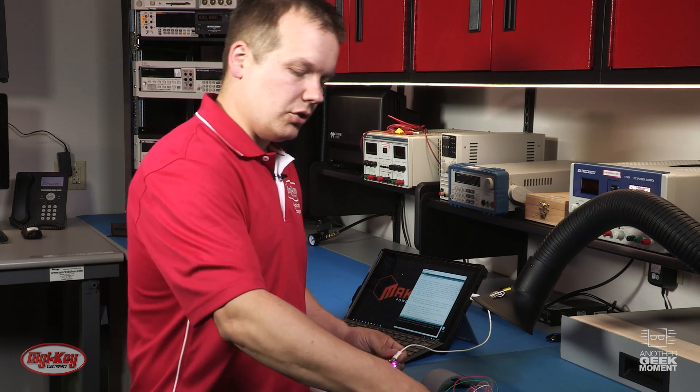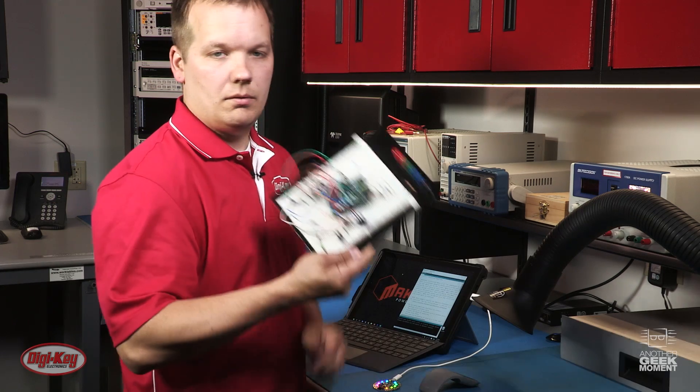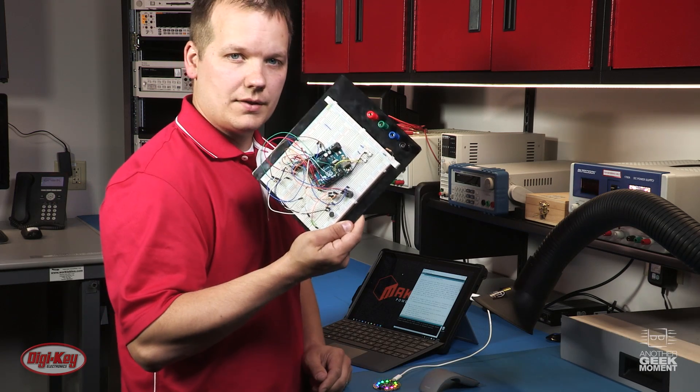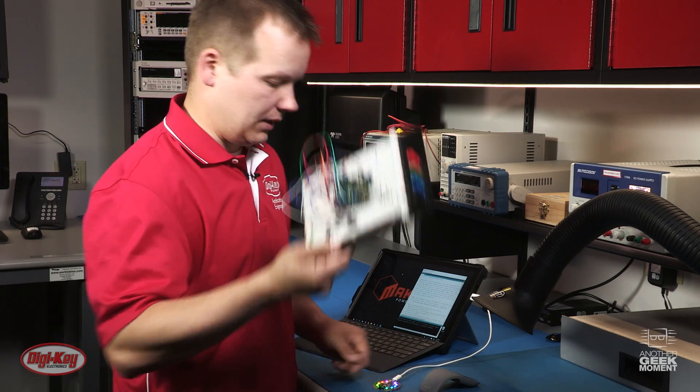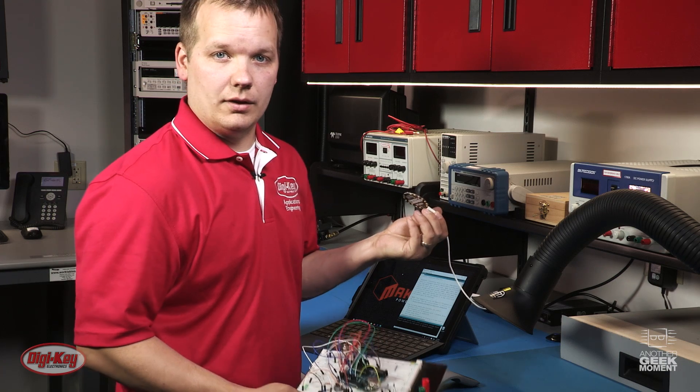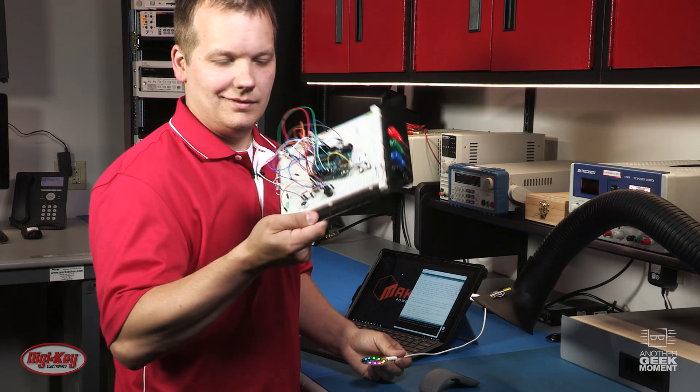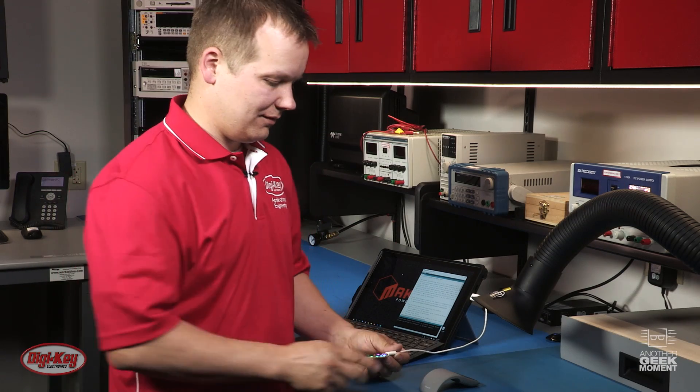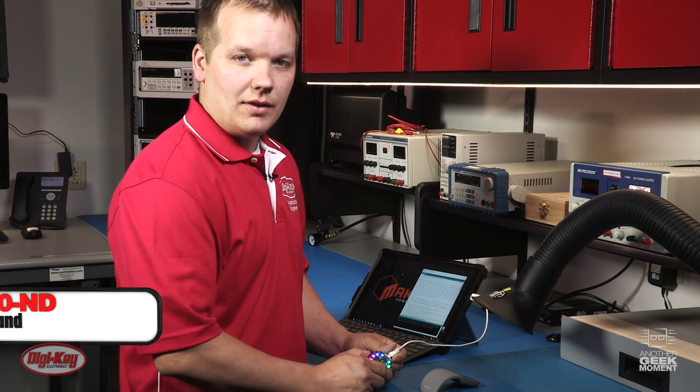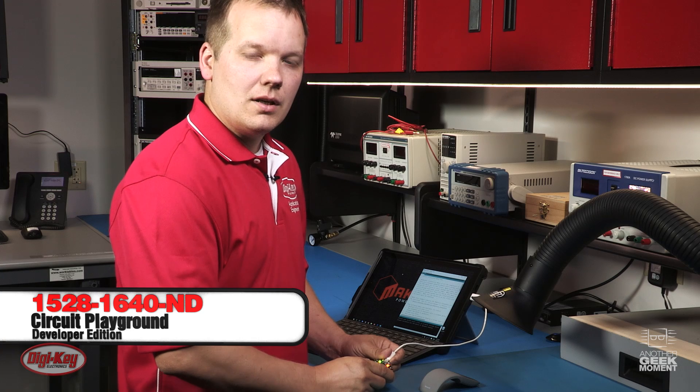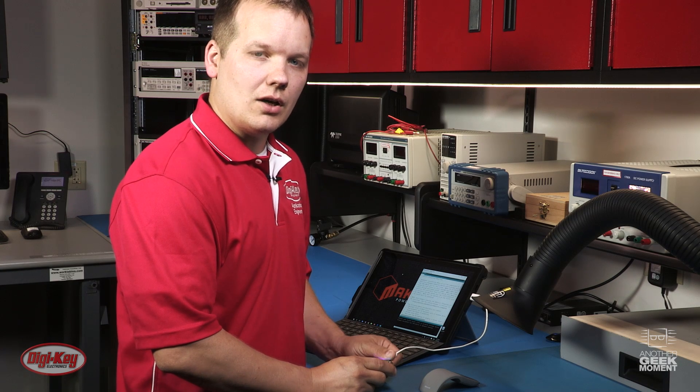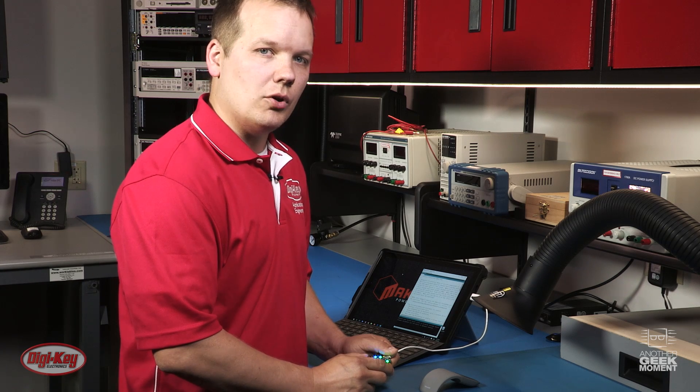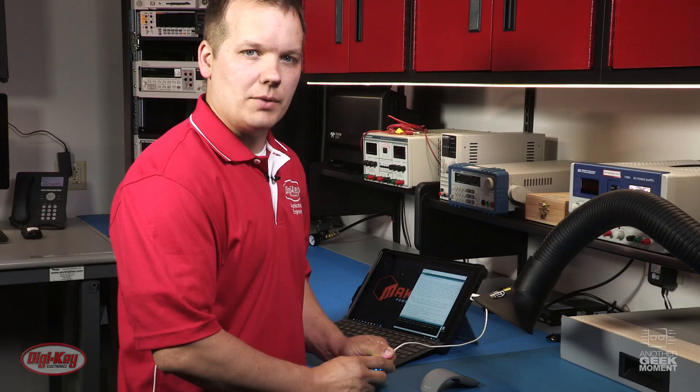Why would you play with this and try to create a product with this, when you can just play on the playground all day? This is just a mess. Thank you for watching another Geek Moment. Please check out the product on digikey.com or get more information on maker.io slash playground.